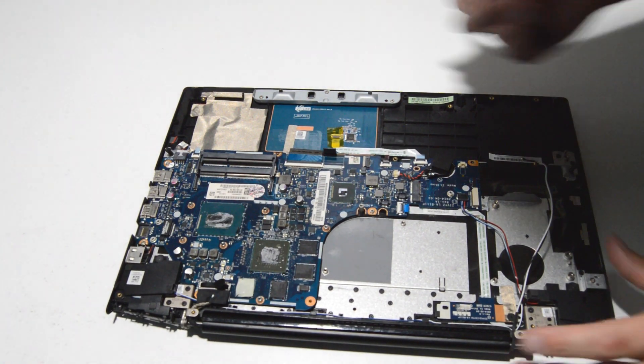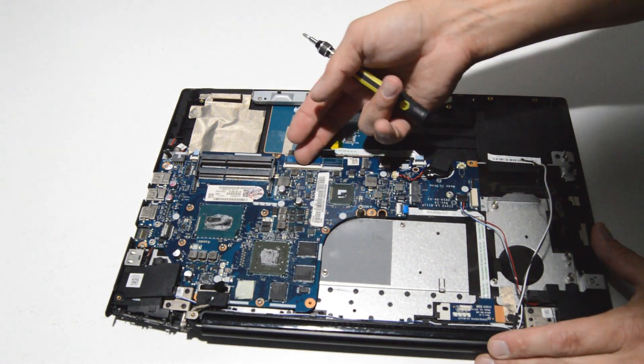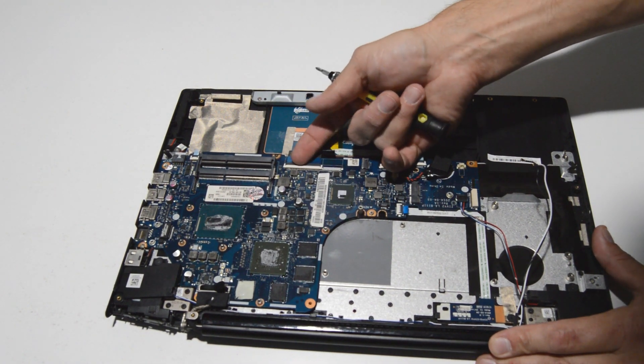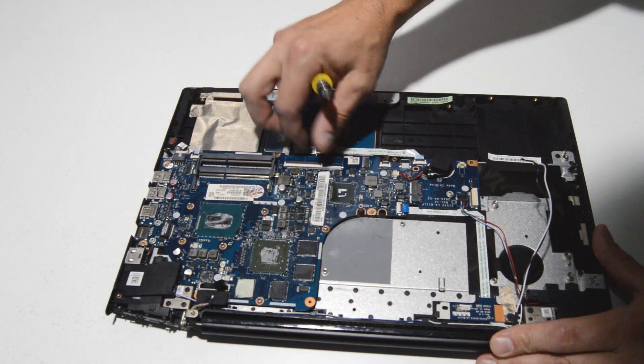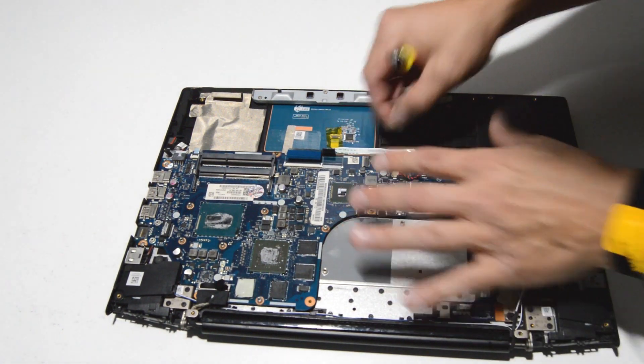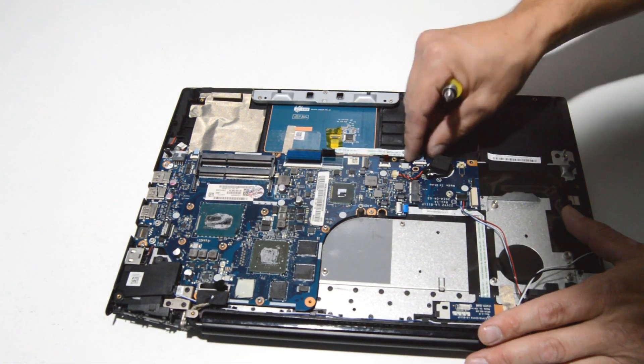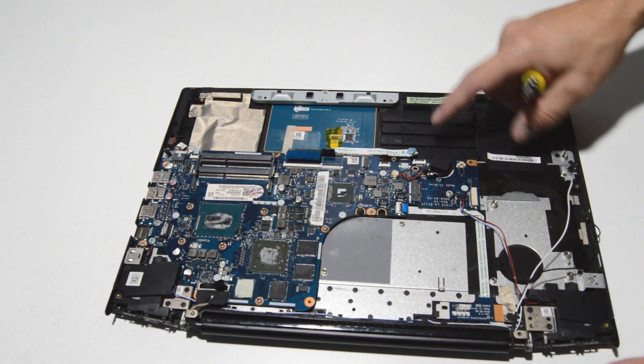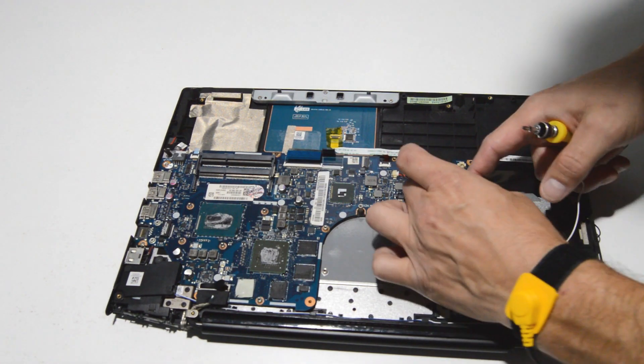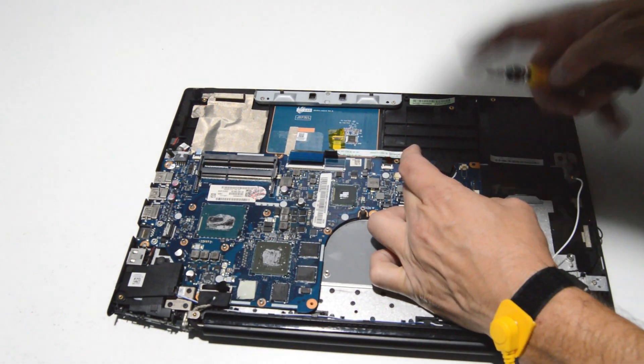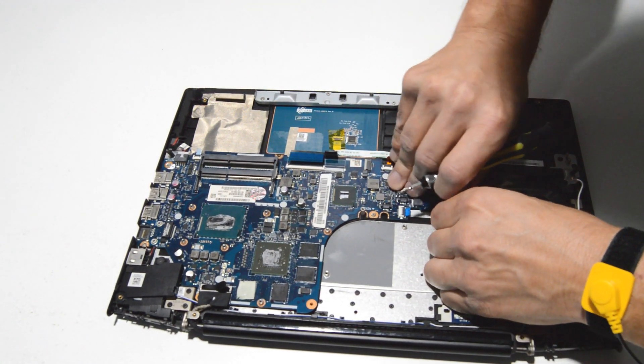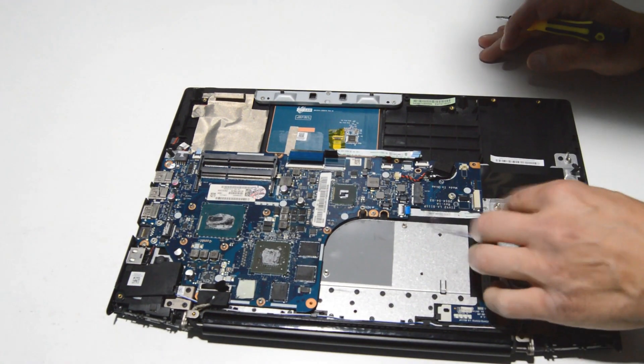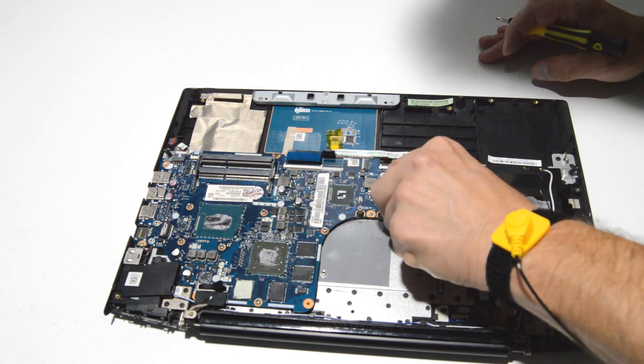Now we can go ahead and free all of the ribbons that are connecting the motherboard, so we'll just flip up on the connector, remove the ribbon. The little battery can stay put.